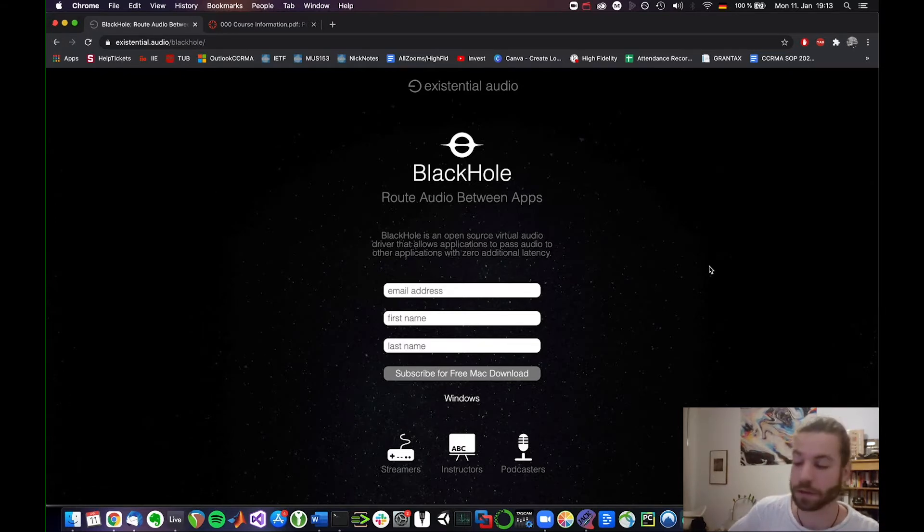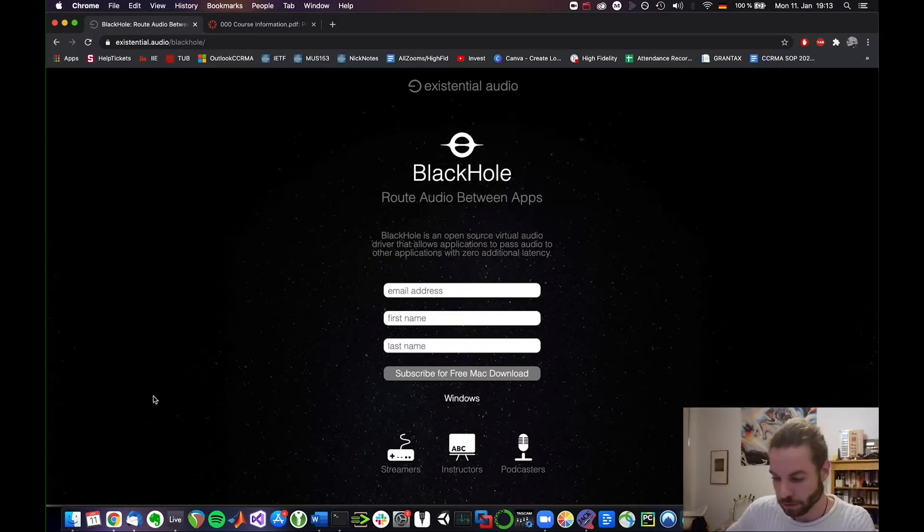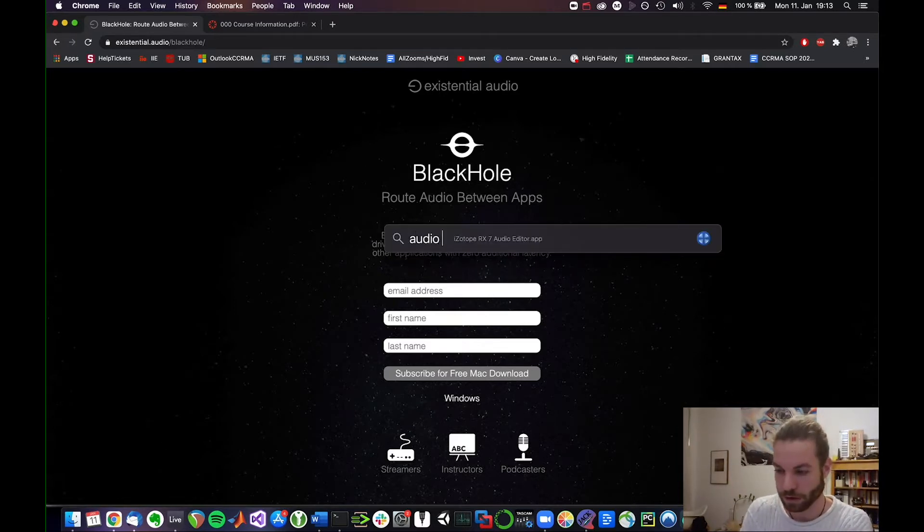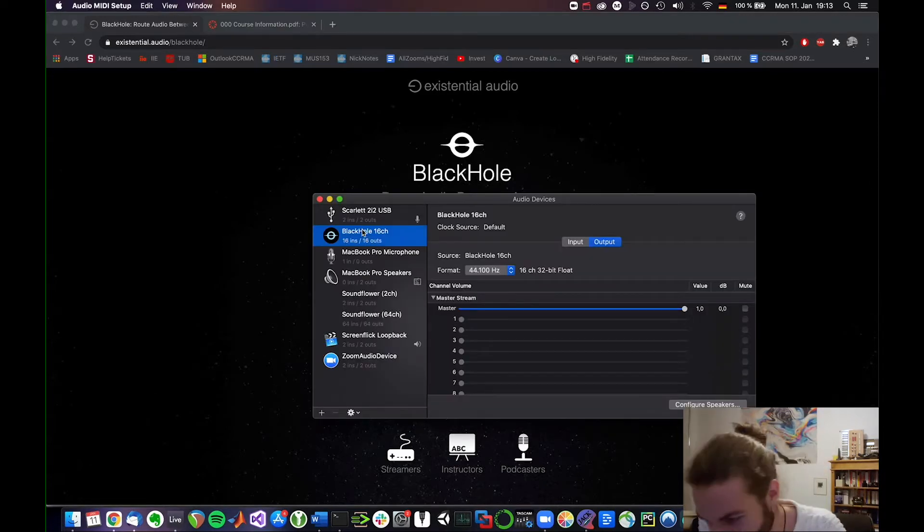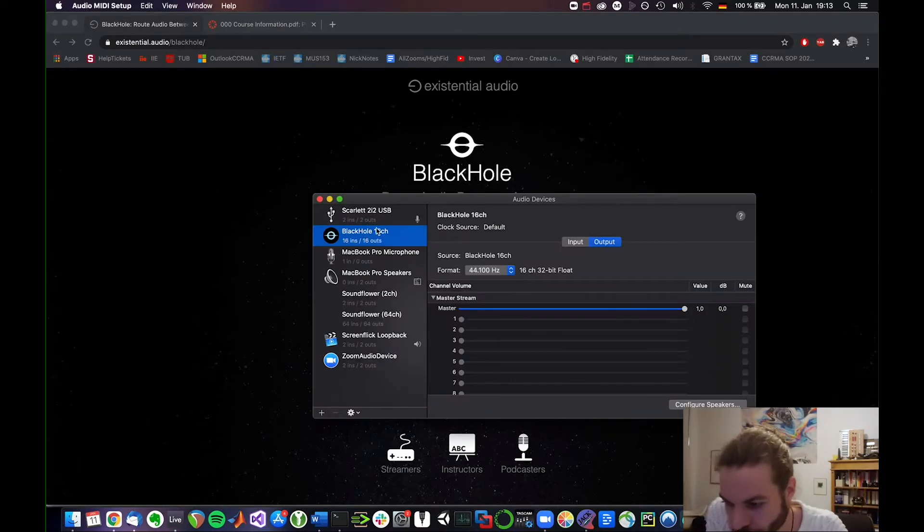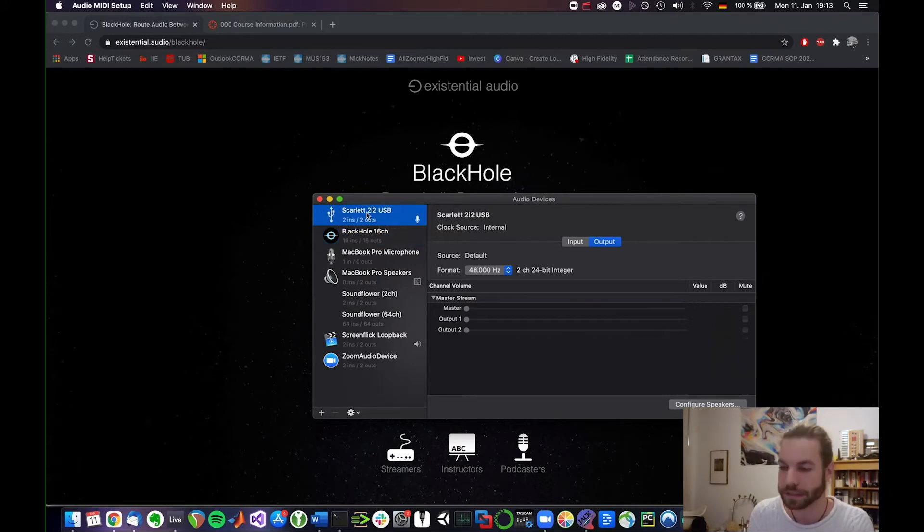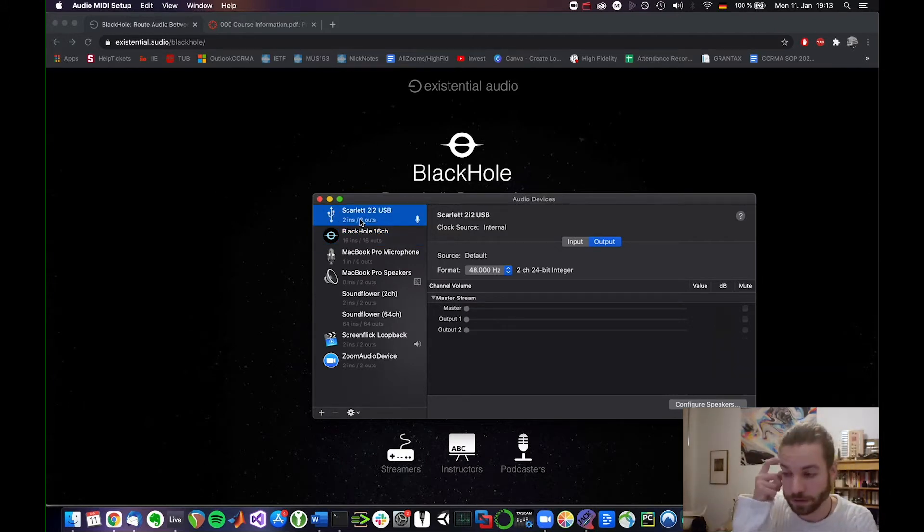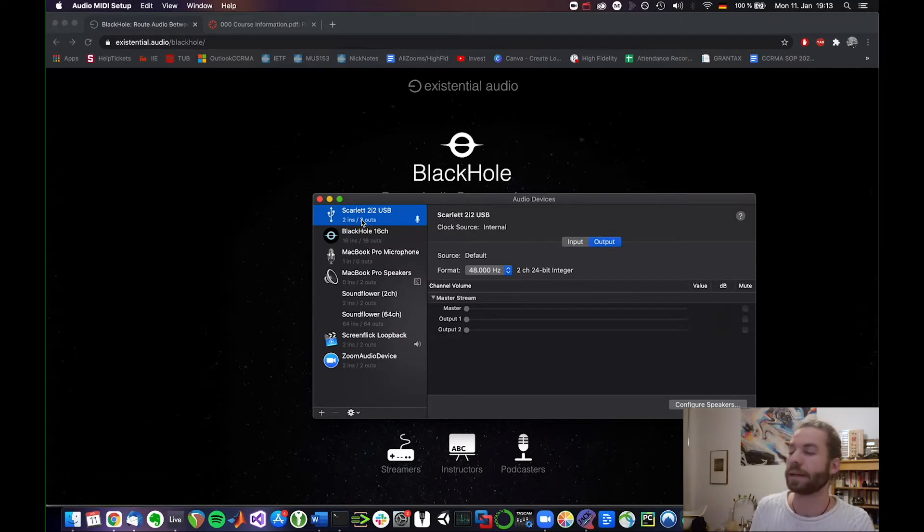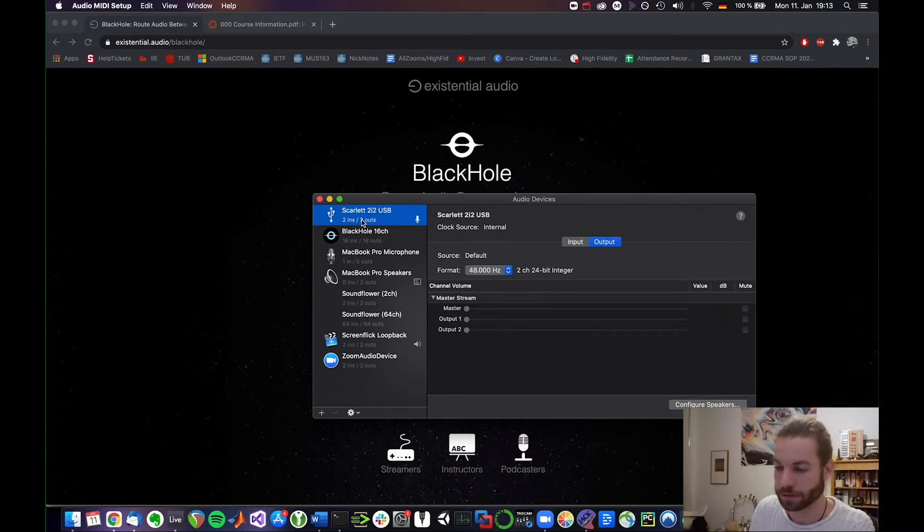maybe you'll have to restart your computer and then what you can do is go to the audio MIDI setup and you will find hopefully black hole being selectable here. Now what this is, is this is my audio interface, my 2i2 Scarlett interface. I currently don't even have a microphone connected but it doesn't matter for the purpose of demonstration.